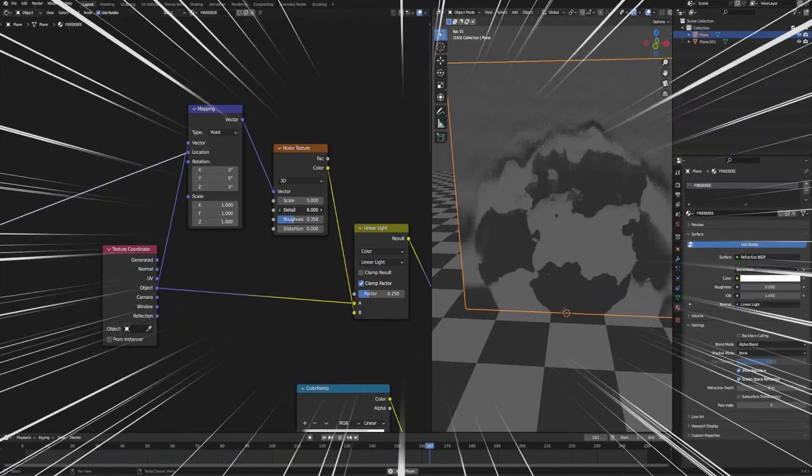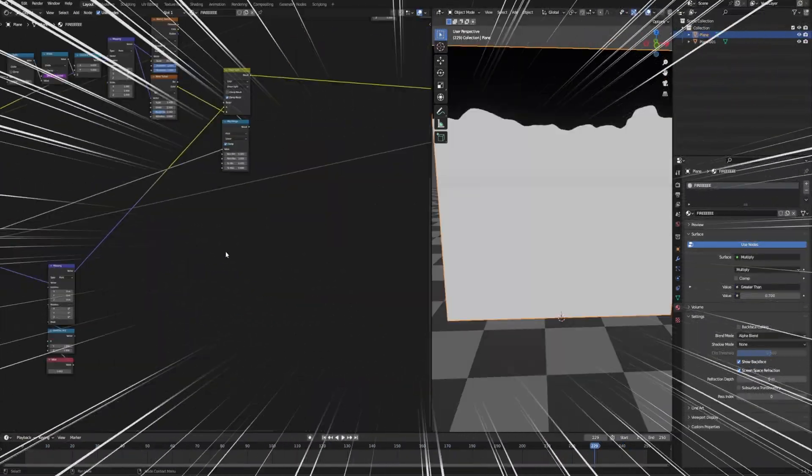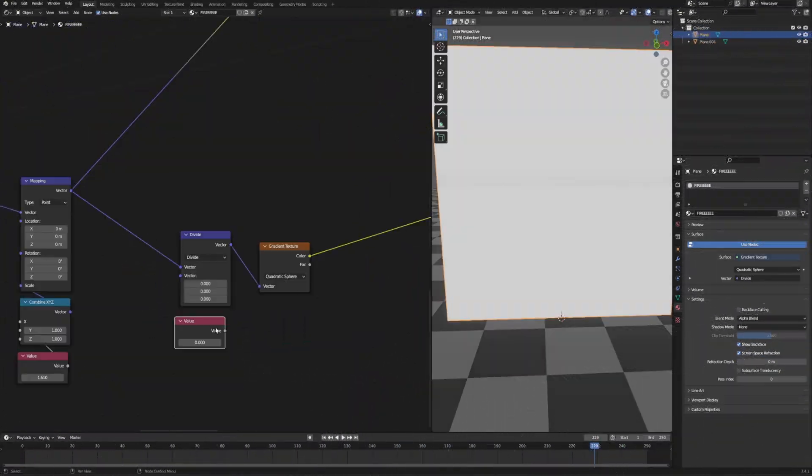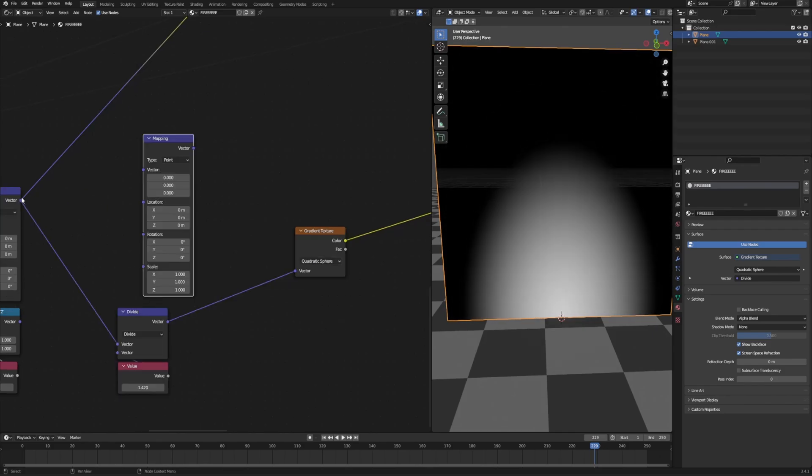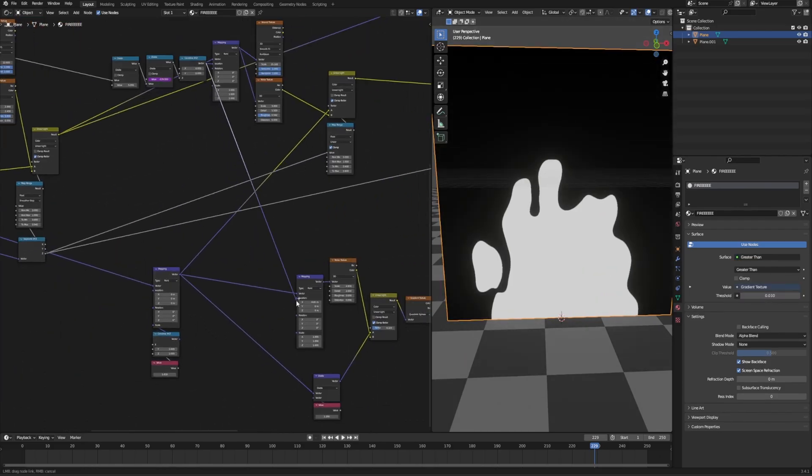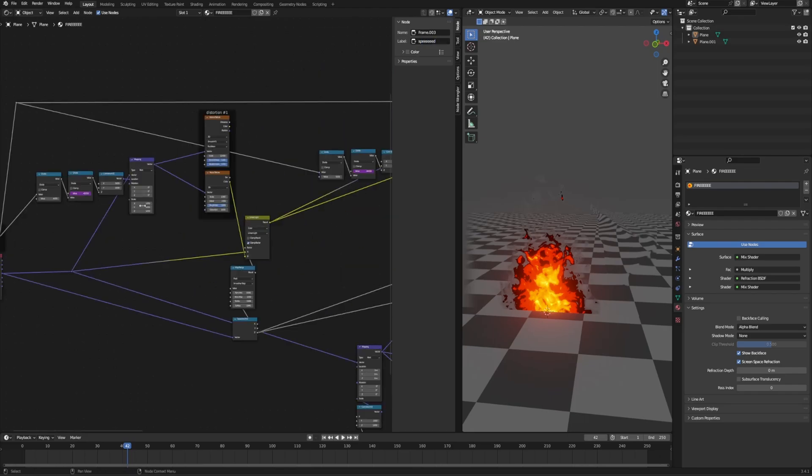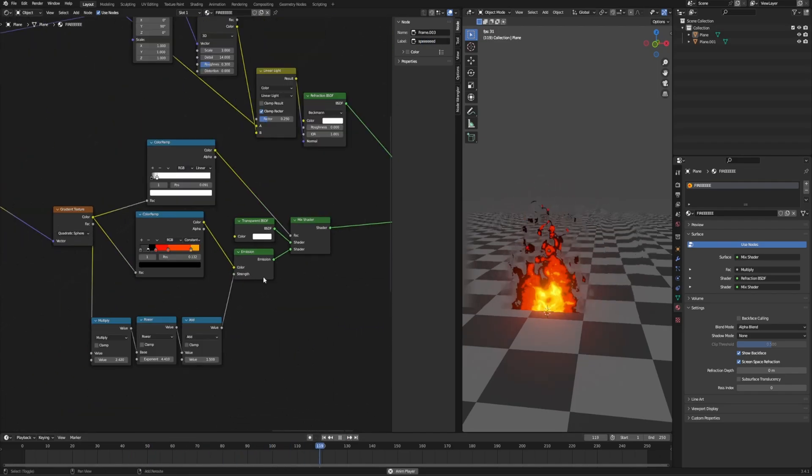Now, all I had to do is to combine the hot air with my fire, make sure it appears only around the fire, set up few controls to make my life easier with the tweaking later on, and the shader is done.